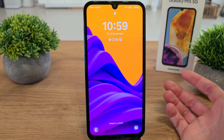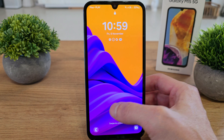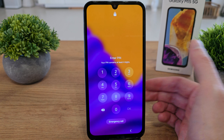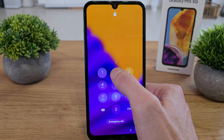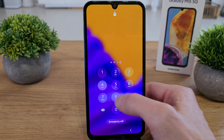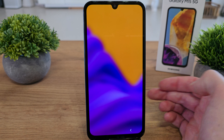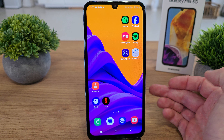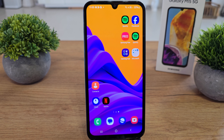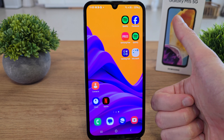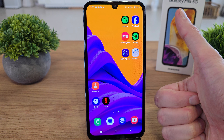And voila, we have our PIN here. As you can see we have the lock screen and we have to enter and write our PIN.